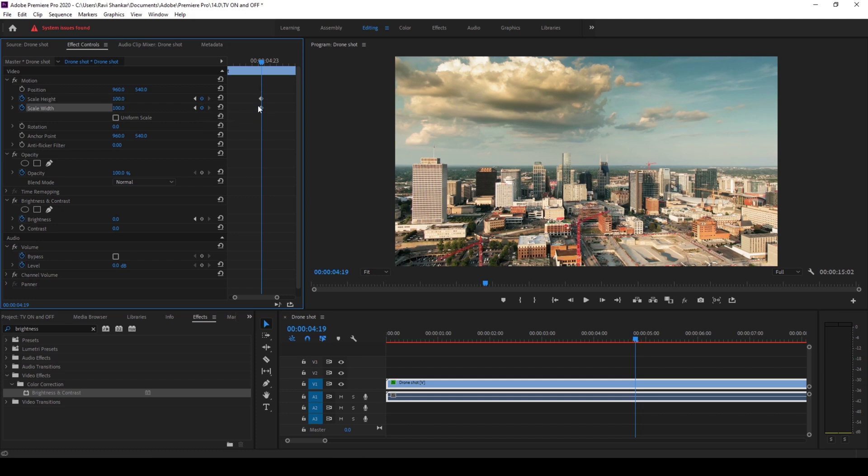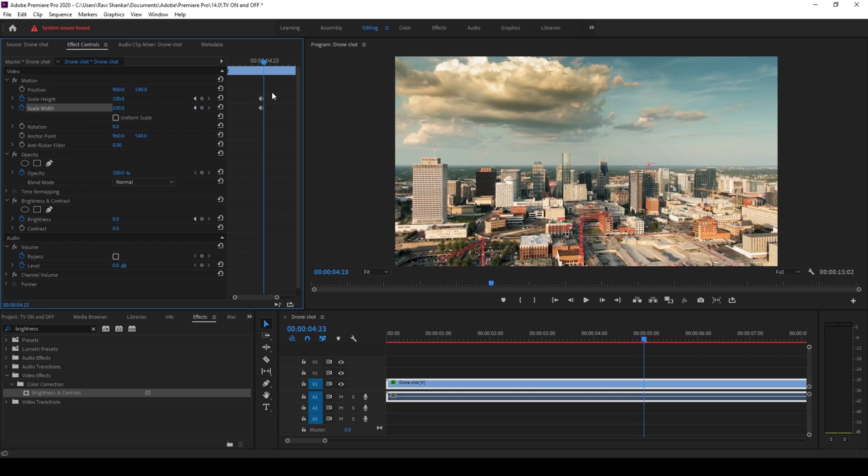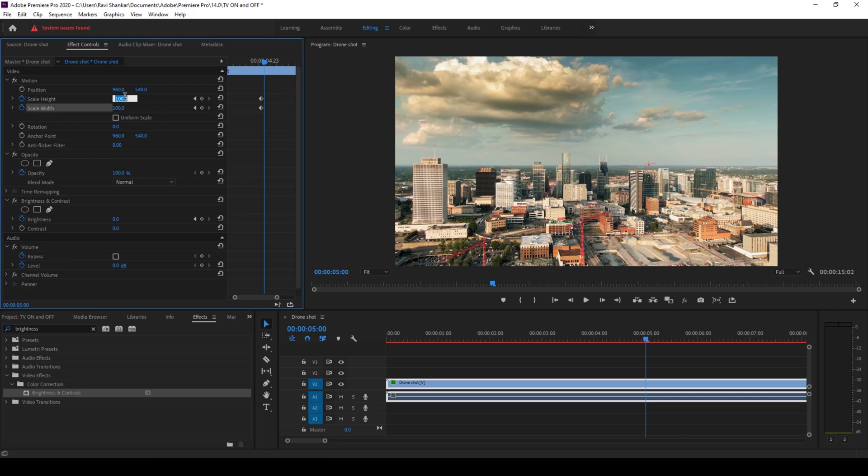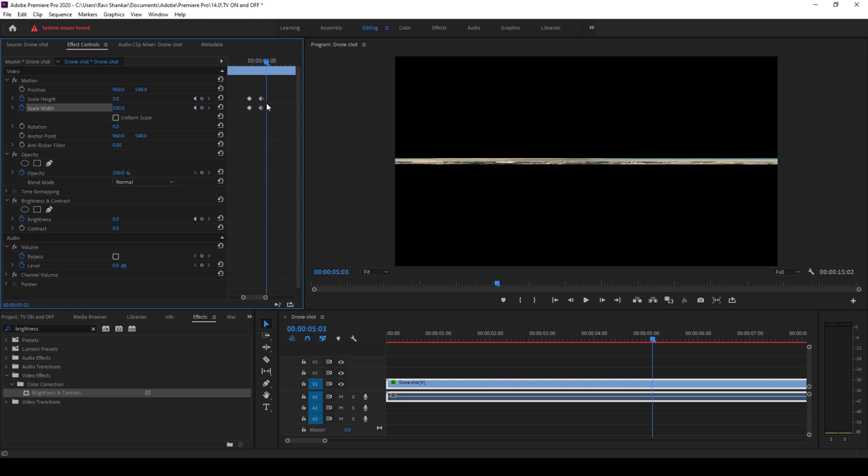I'll move around 5 frames forward using my right arrow key and I'll change the scale height to around 3. I'll click on this diamond button here so that a keyframe will be created at this point as well. I'll move 5 more frames forward and change the scale width to 0.